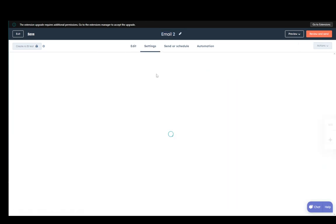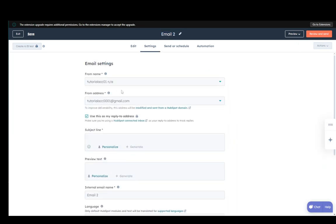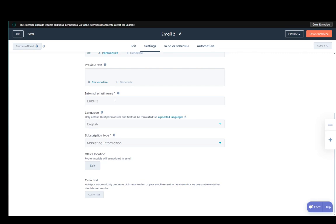Then go into settings. Here, you need to set up a couple different things. The from name and from address are mandatory, but they are set up by default. Subject line can be whatever you want. Internal email name is what we've already given it. And you need to add the office location. Subscription type is automatically filled out. You can change it or add a new one if you want.